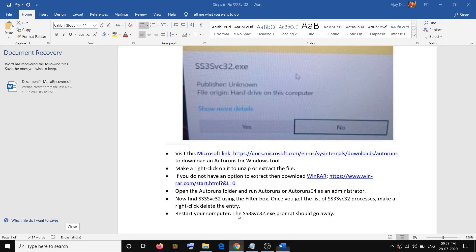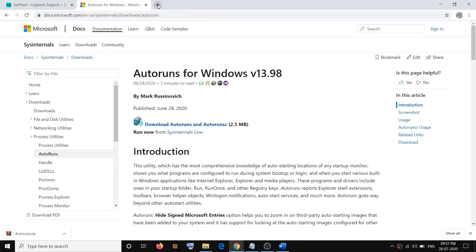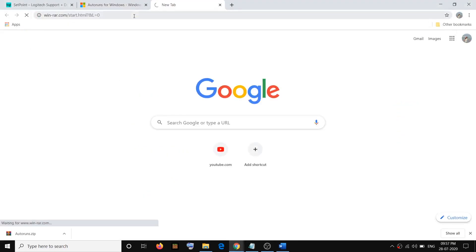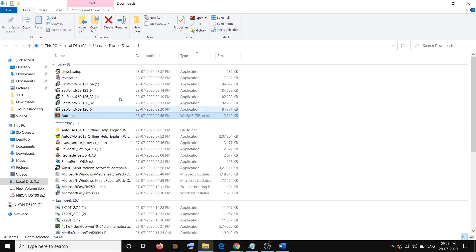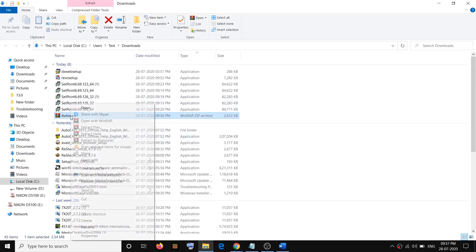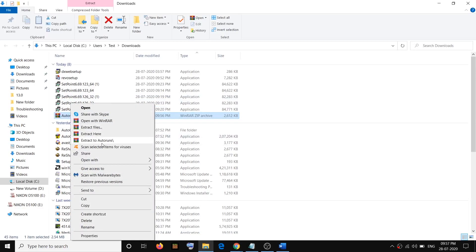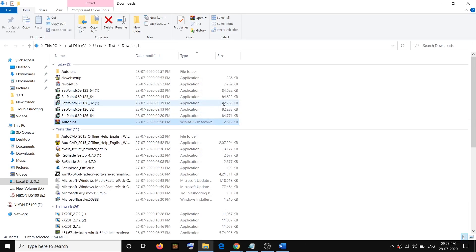Copy the WinRAR link, open it in your browser, and download WinRAR — it is free. Click 'Download WinRAR'. Once installed, when you right-click on the Autoruns zip, you will be able to see the extract option. Click 'Extract to Autoruns'.